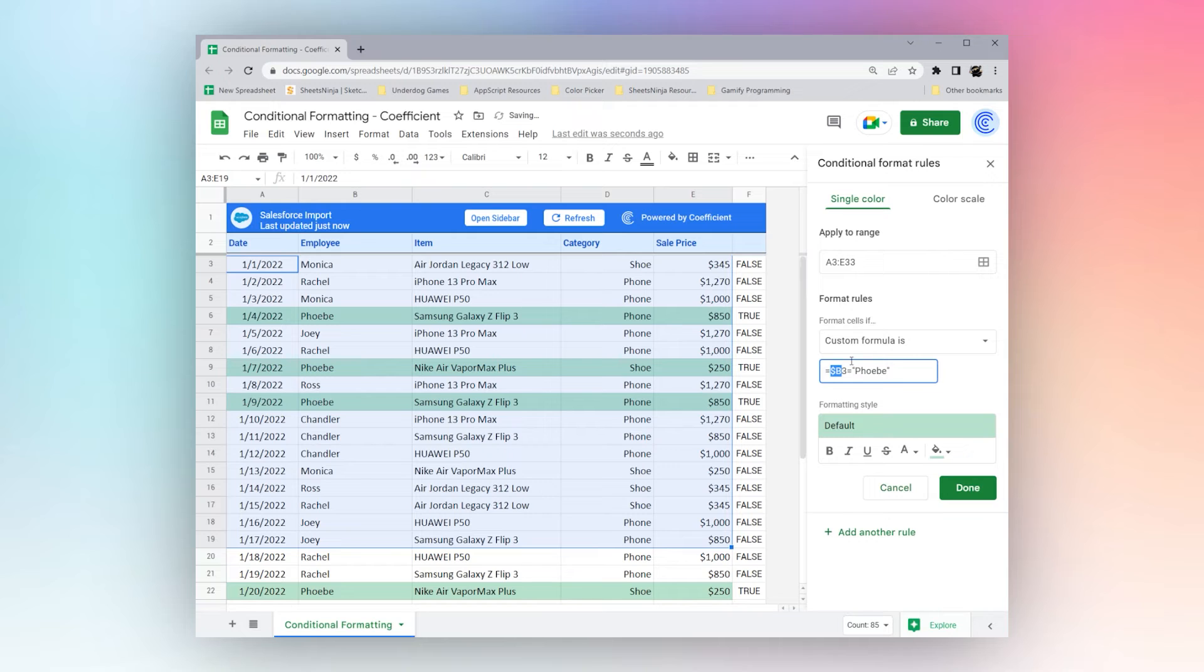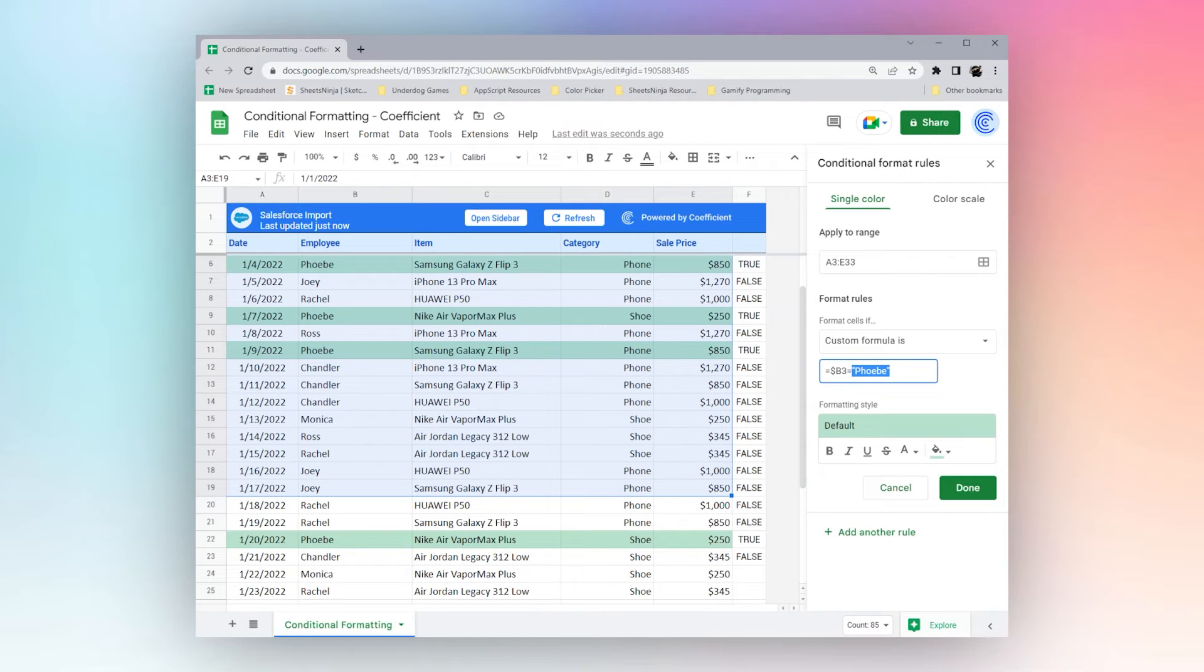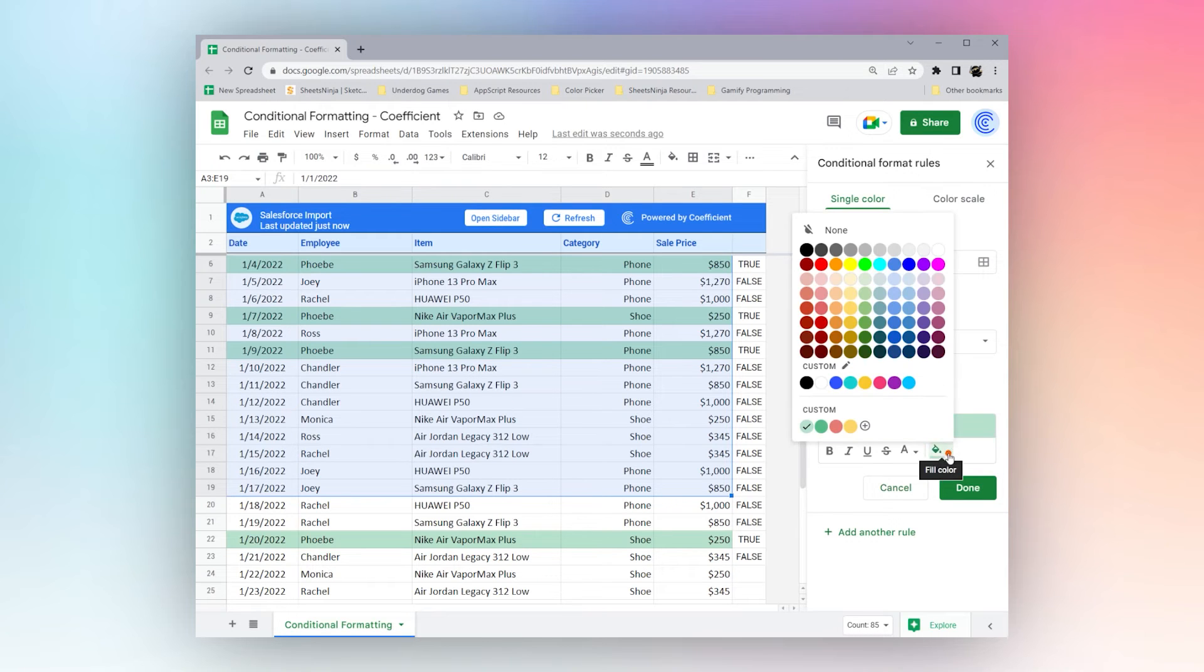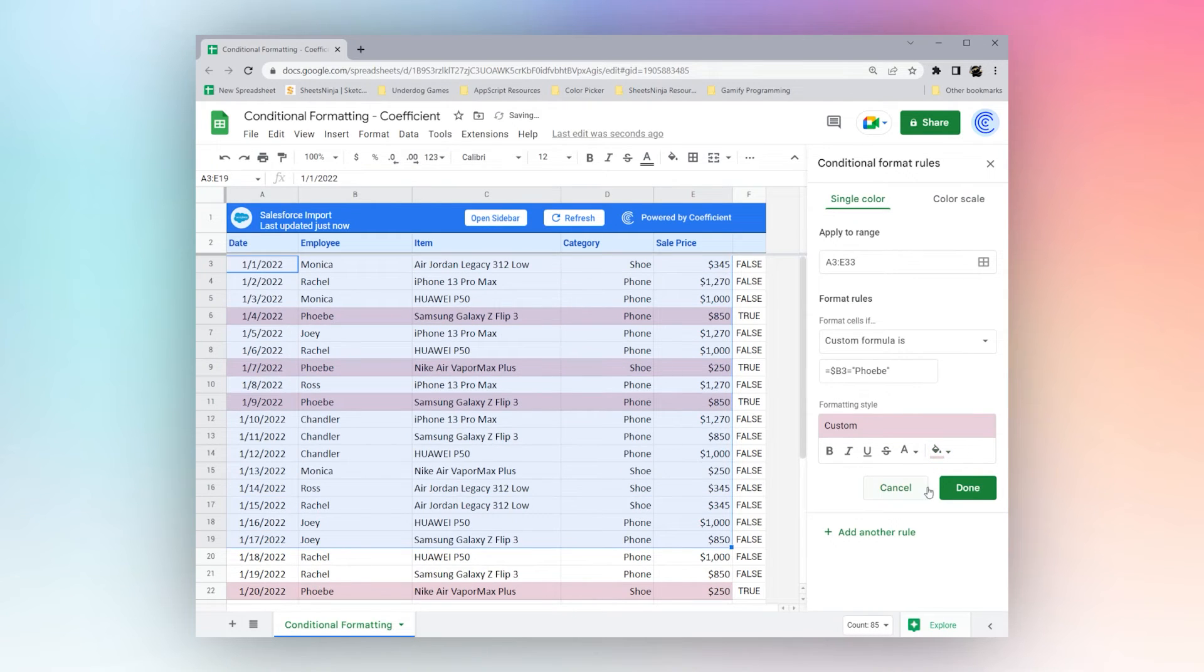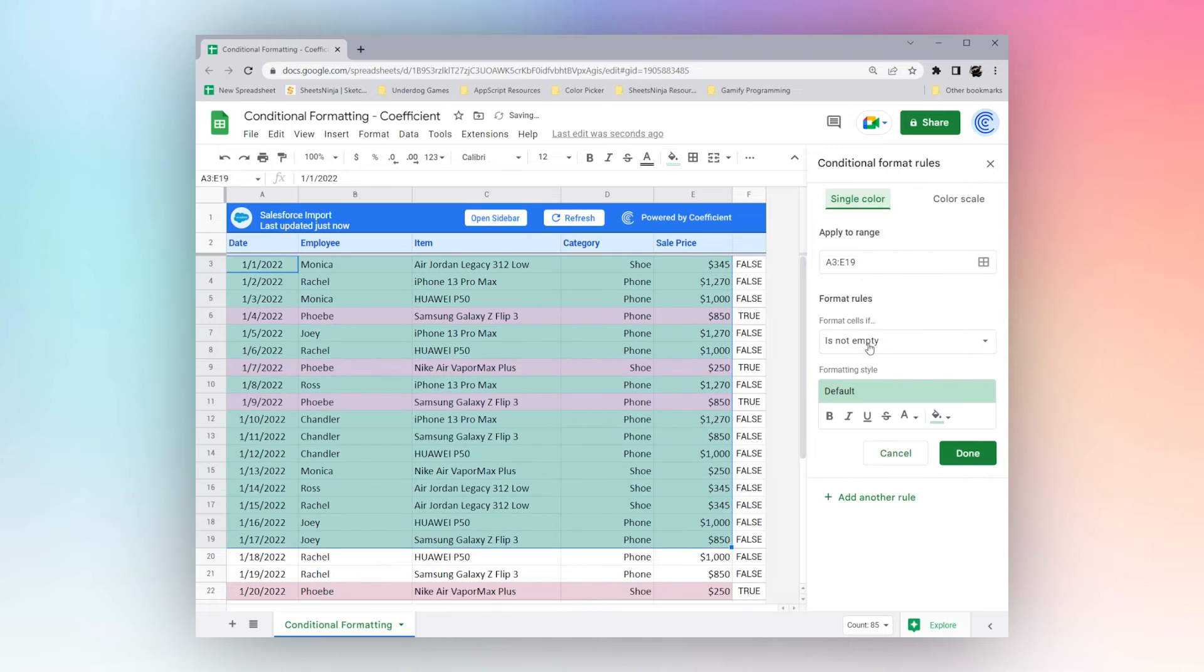So if we add this dollar sign, it checks only B column for our criteria right here, and then returns the appropriate results. We can go ahead and go through here, and we could add some different criteria. We could say Phoebe, we could add another one.